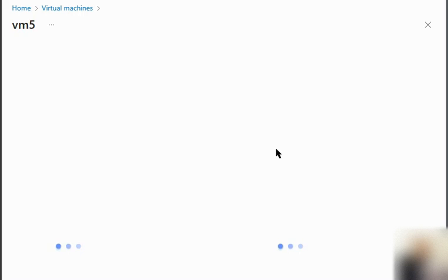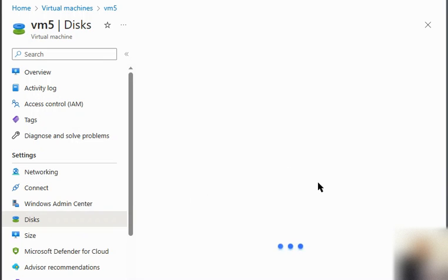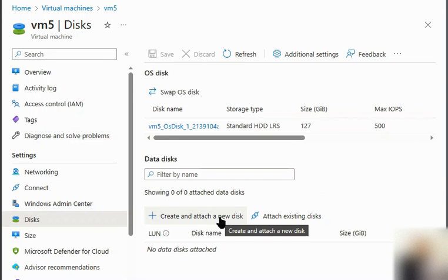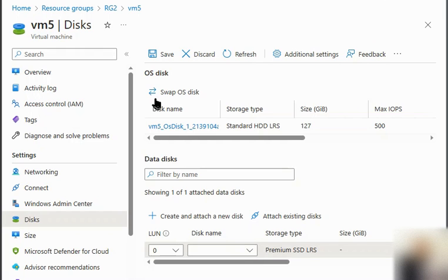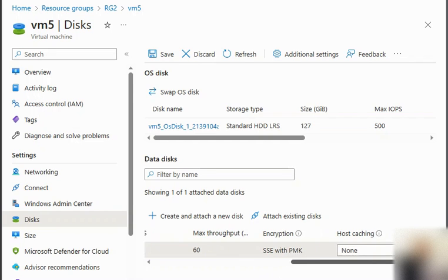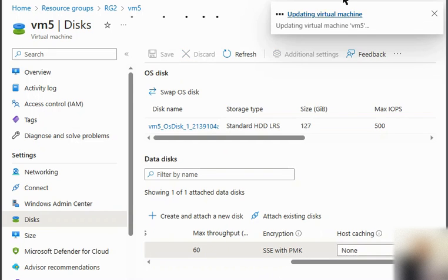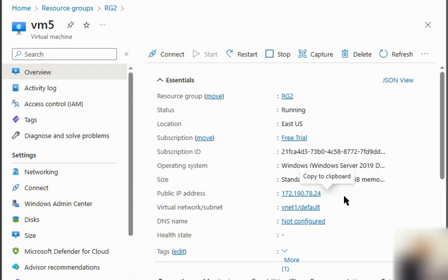The disk is detached from VM4. Notice that it was detached without even shutting down the virtual machine. Now we go to VM5 and attach the existing disk — selecting 'Data Disk 1' — and save. Our data disk is now attached to VM5.